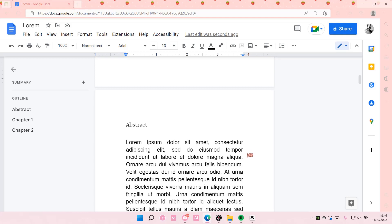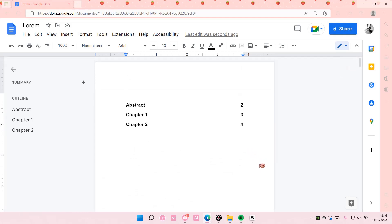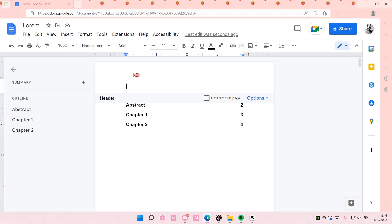Hey guys and welcome back to this channel. In this video I'll be showing you how you can edit your header in Google Docs. Double-click this bit here on the top and then you can go to options.